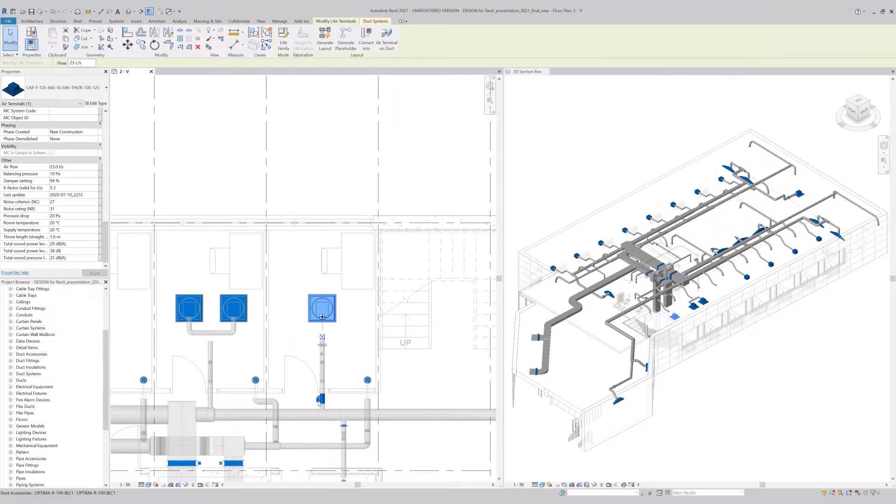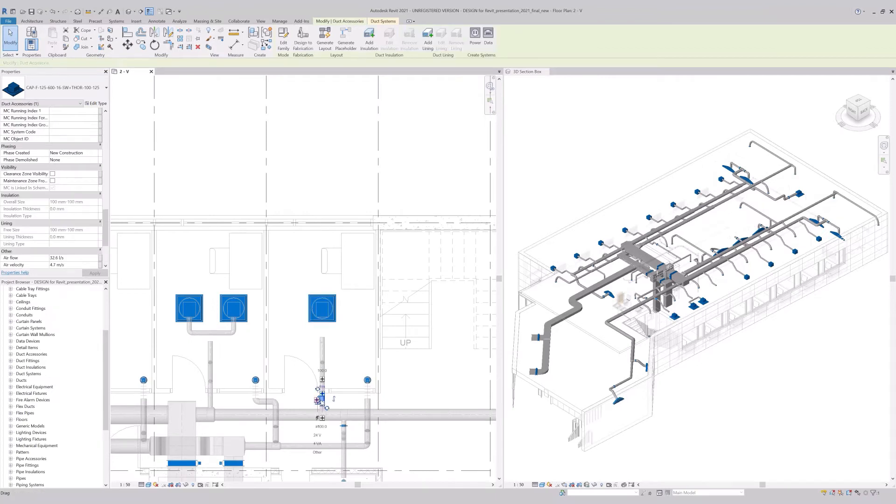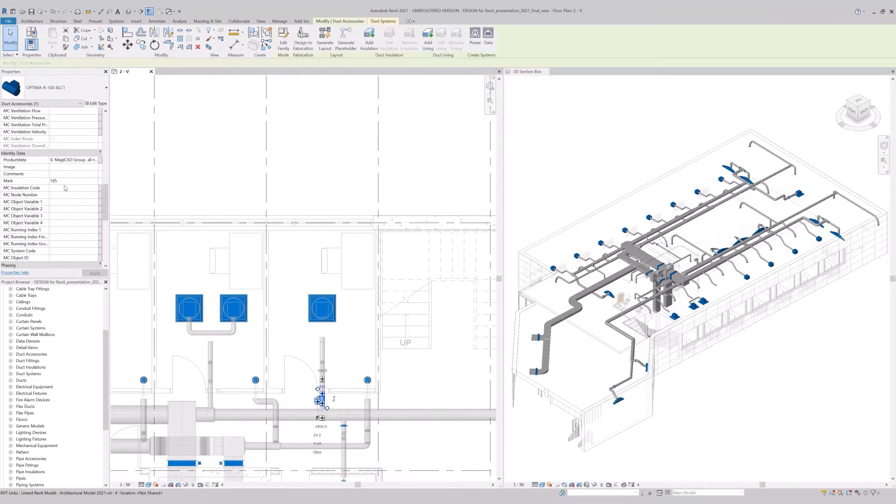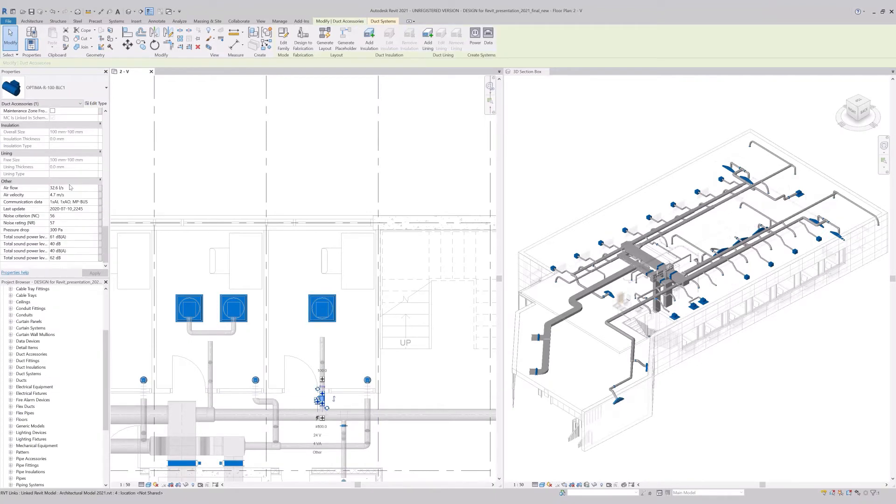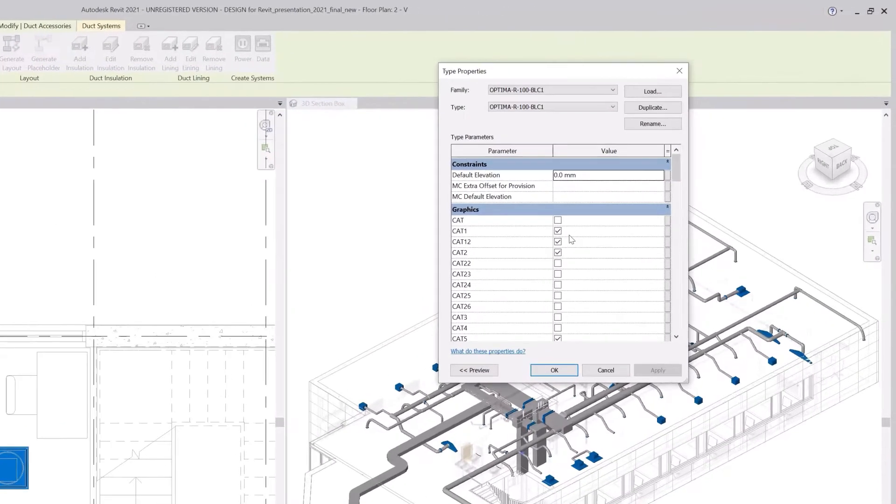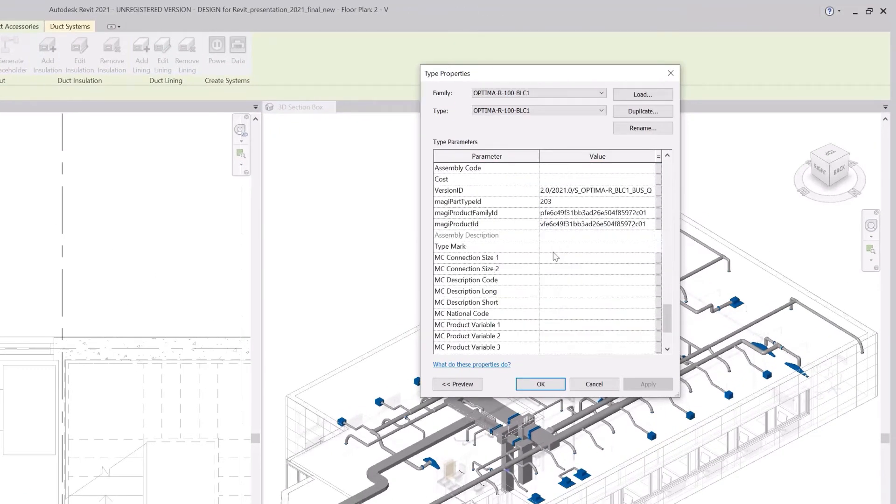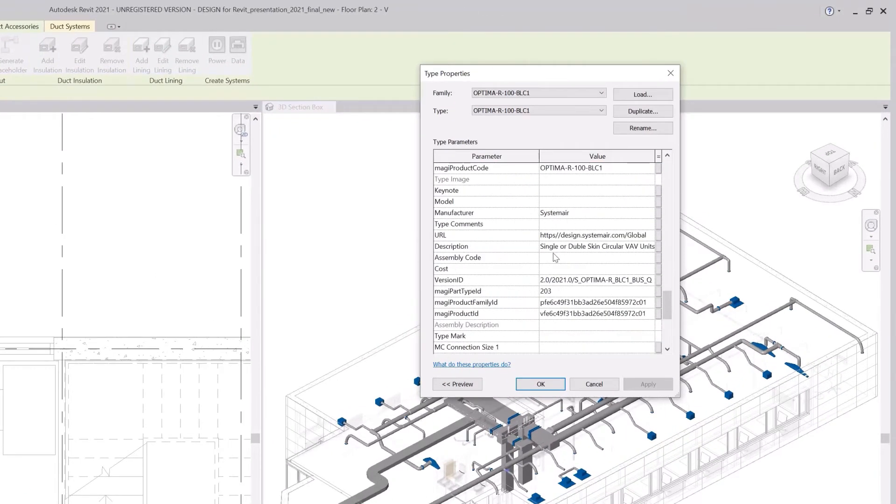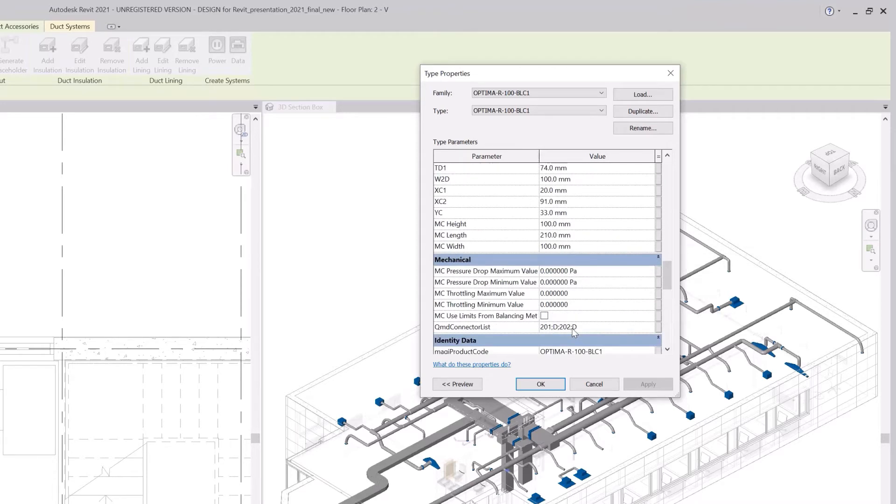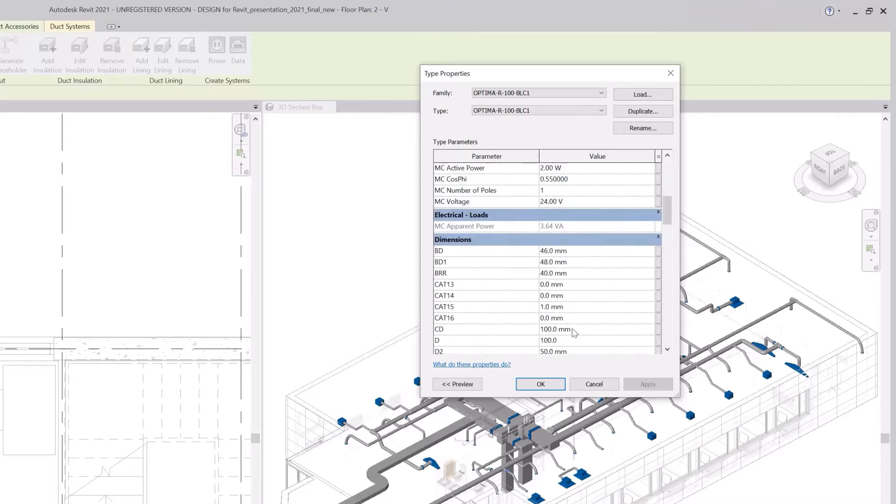The same in the VAV controller. At this point, you can see the selected working point and other data like the sound power level and the properties, the description, the website, the manufacturer and the name.